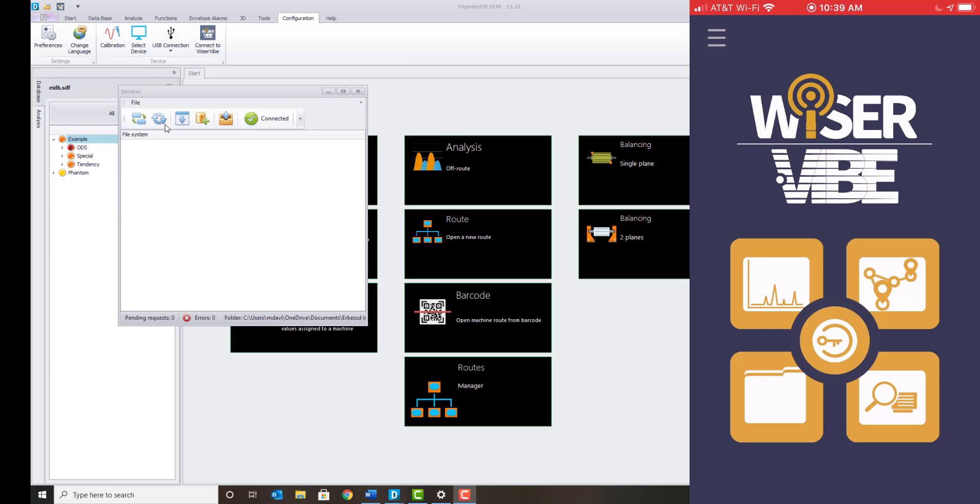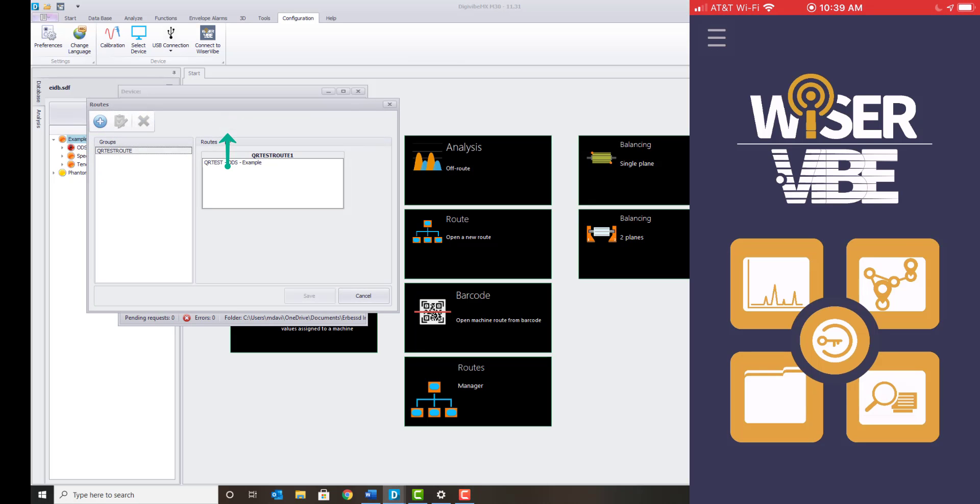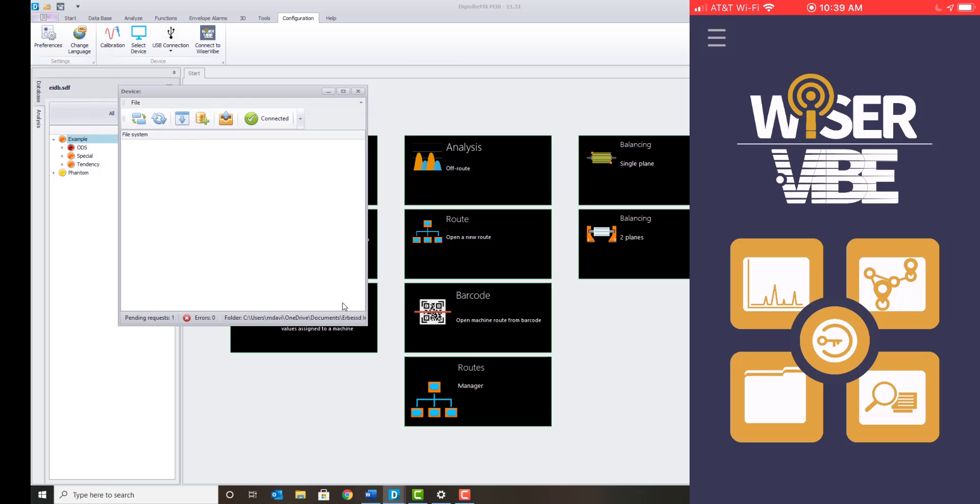Next, select the Add Route function. Select the applicable route and save.